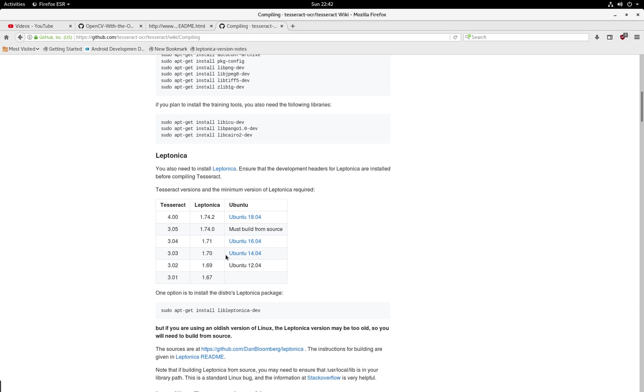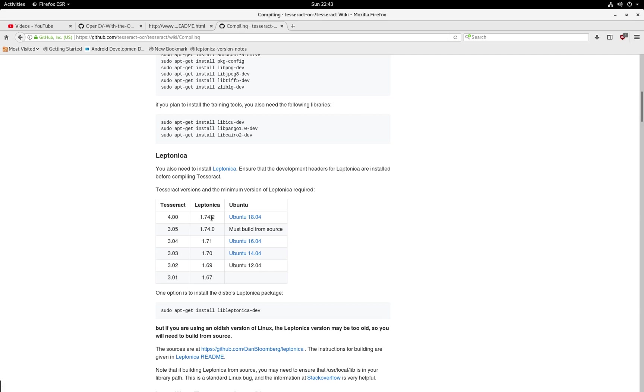For this reason, right now I'm using Ubuntu Mate 16.04 and I'm getting away with doing this latest one. So that's good. As long as these two guys match, you're golden.